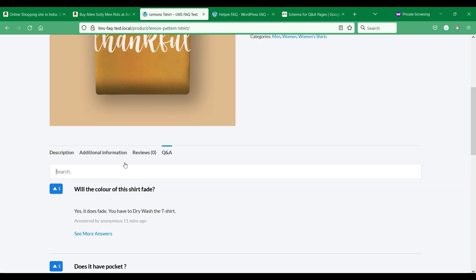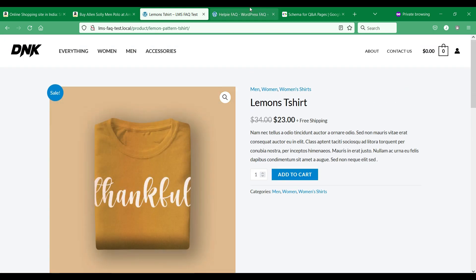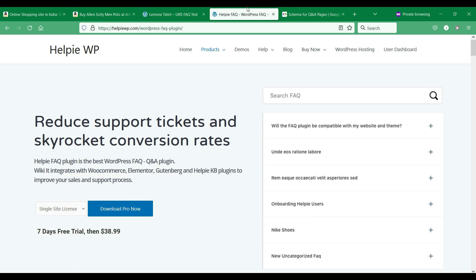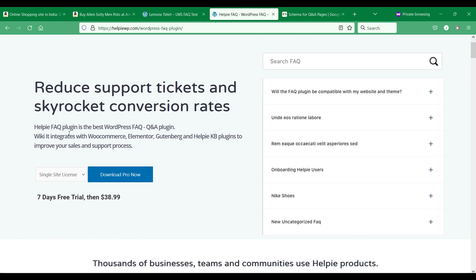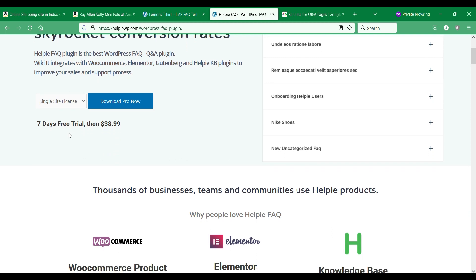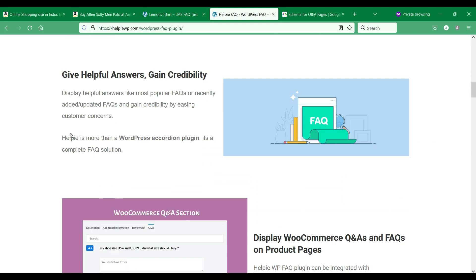Since the question and answer section does not come with WooCommerce by default, you can make use of the Help eFAQ WooCommerce product question and answer plugin to add a question answer section to your website.